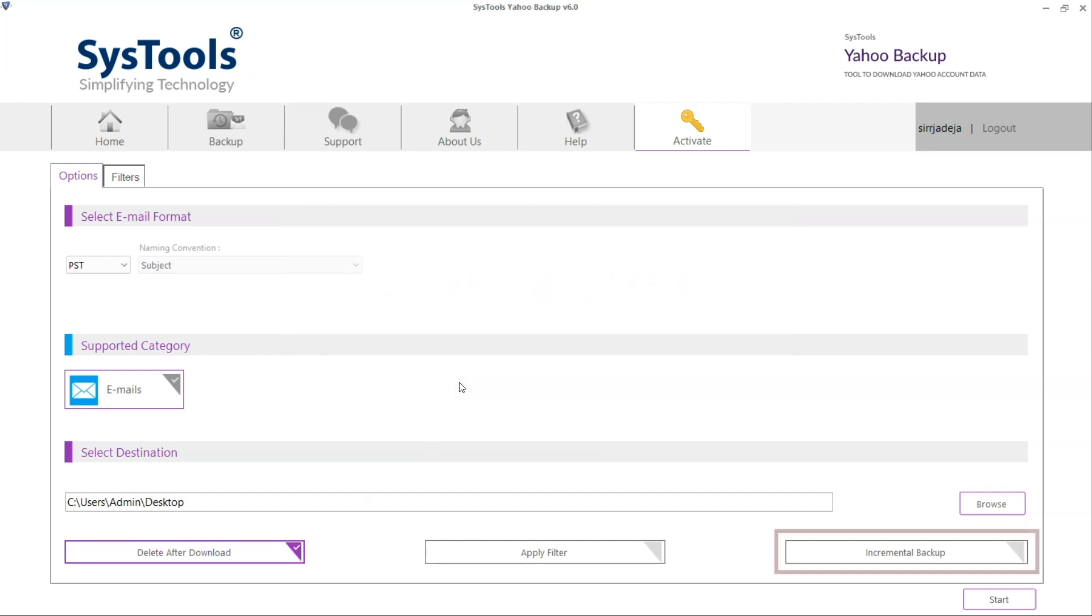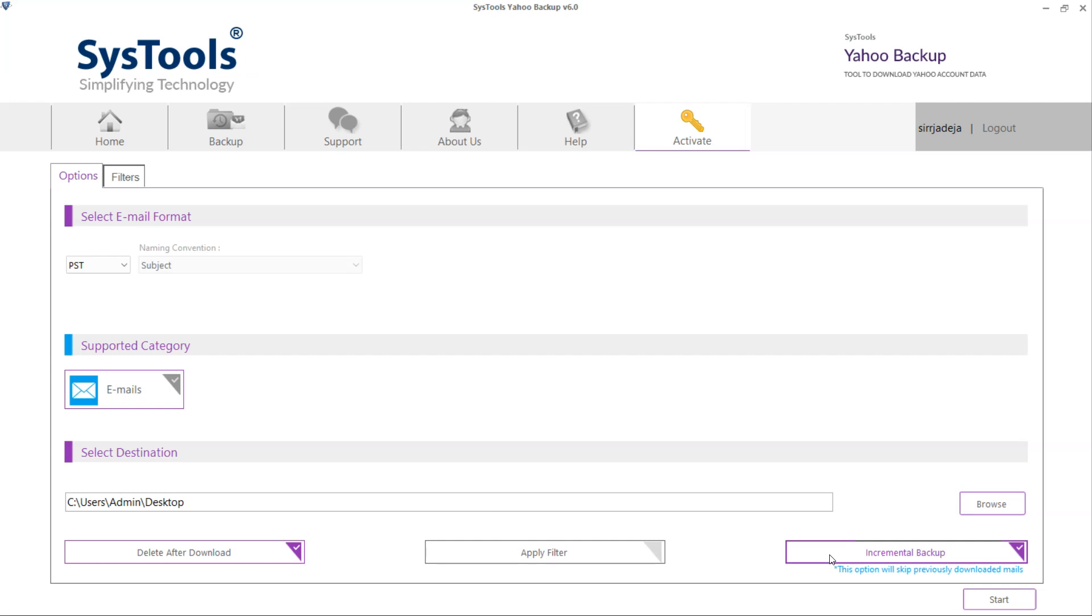Choose Incremental Backup to backup Yahoo data which are not downloaded in previous processes, if you are taking backup on the same machine.